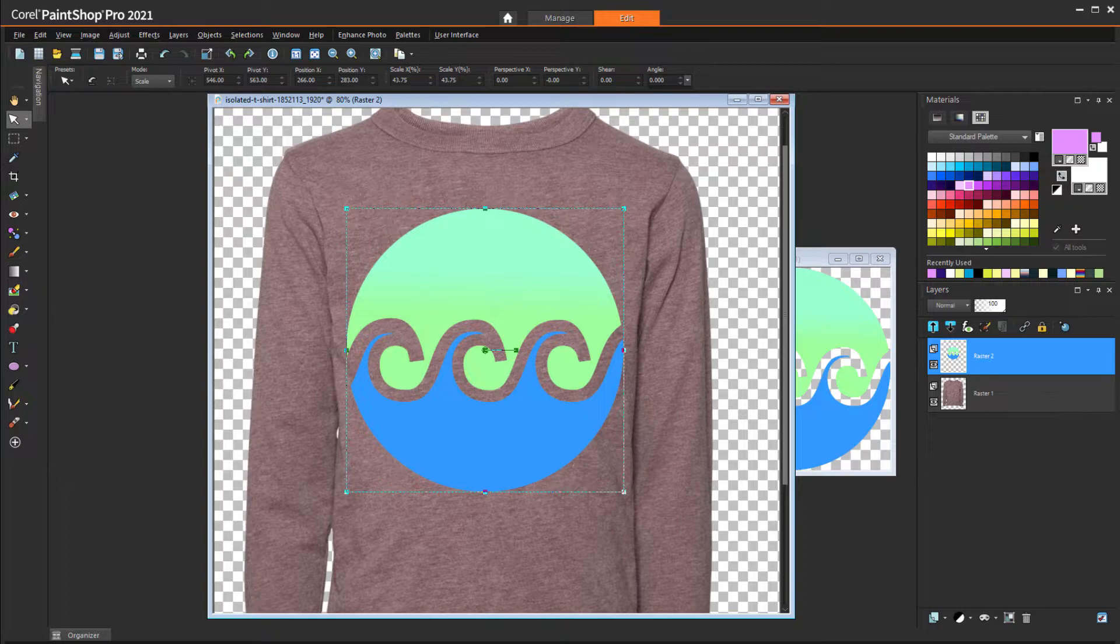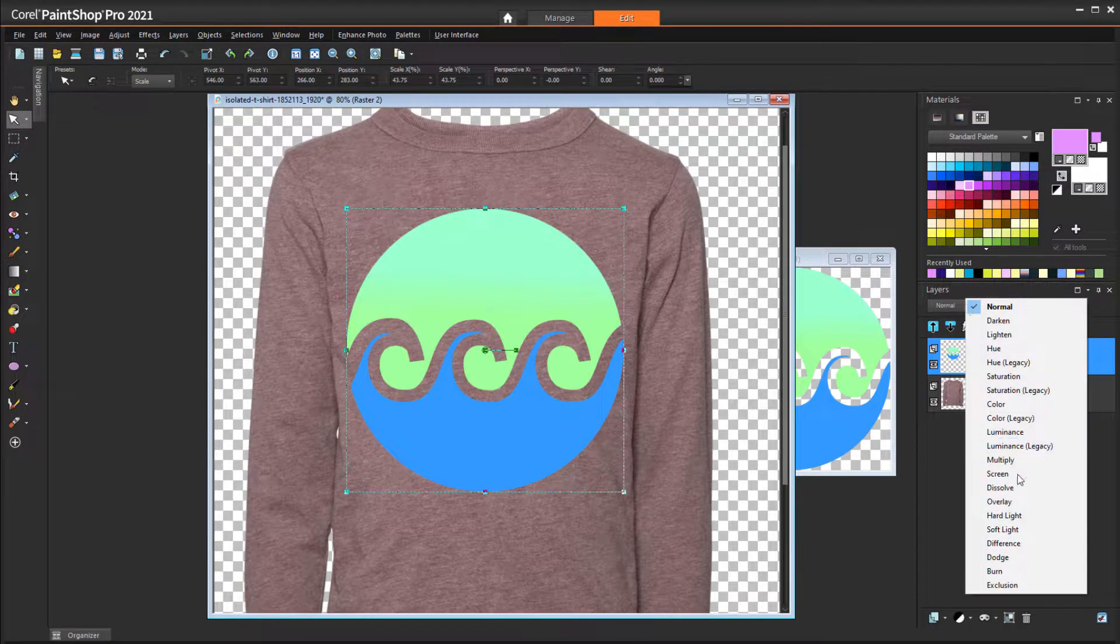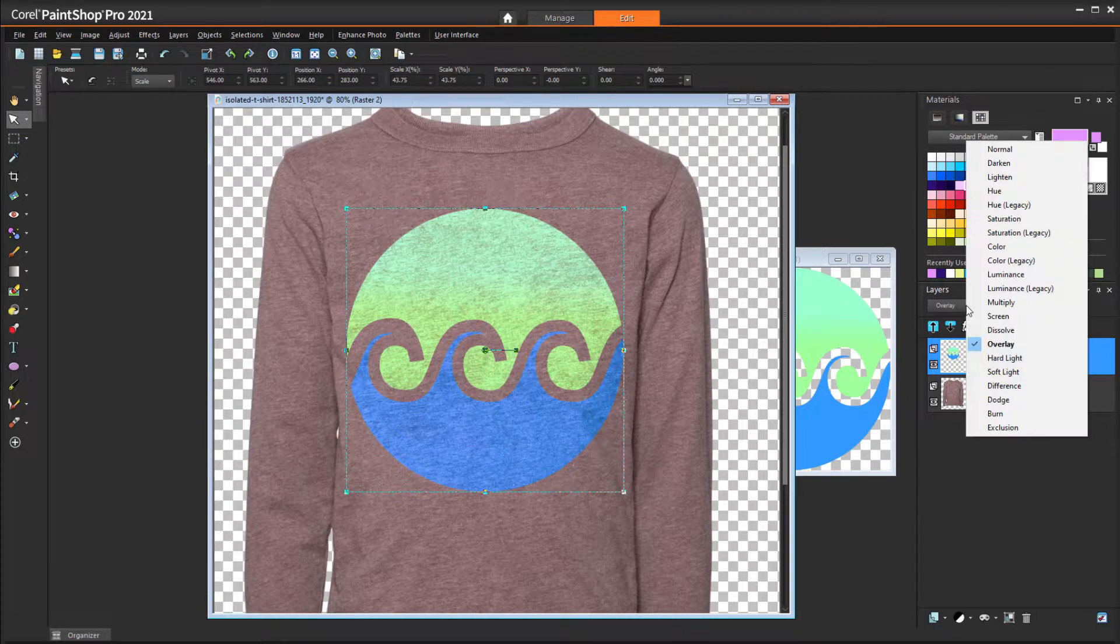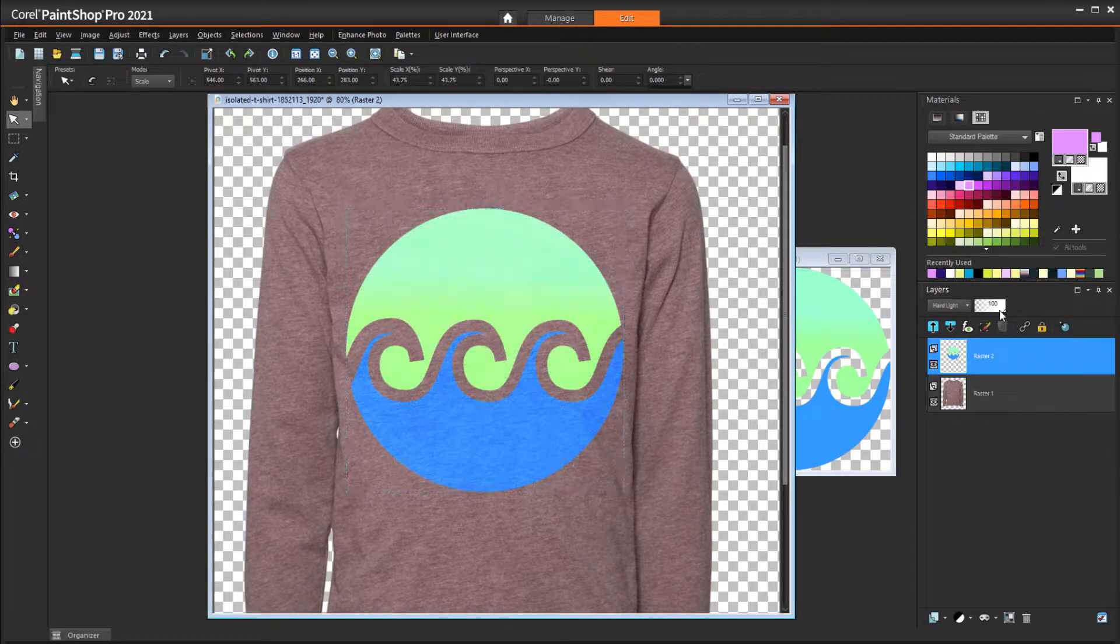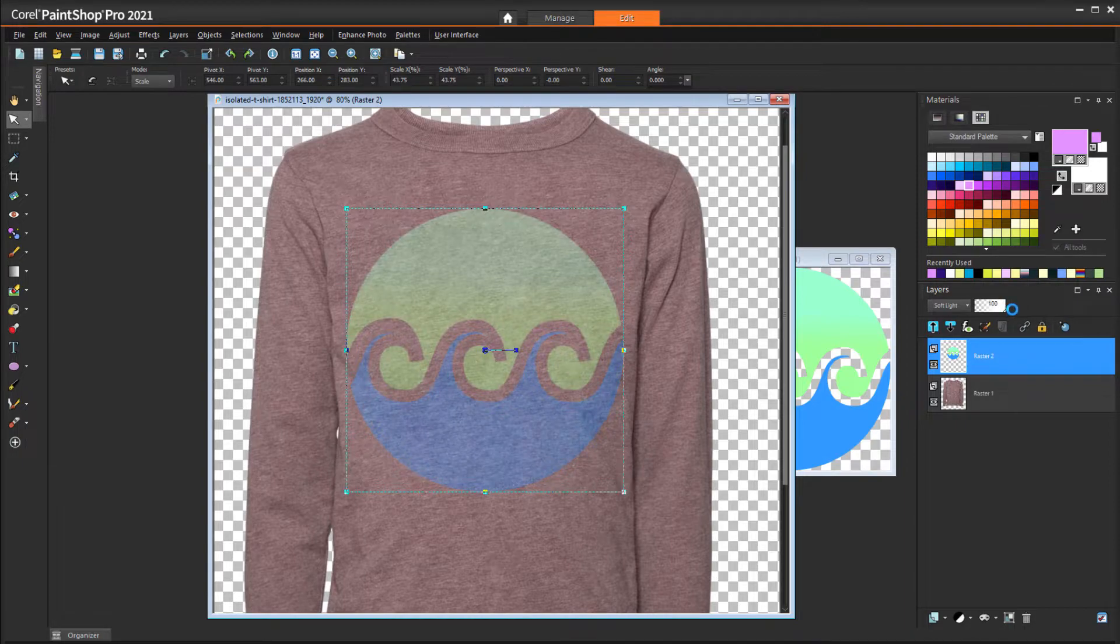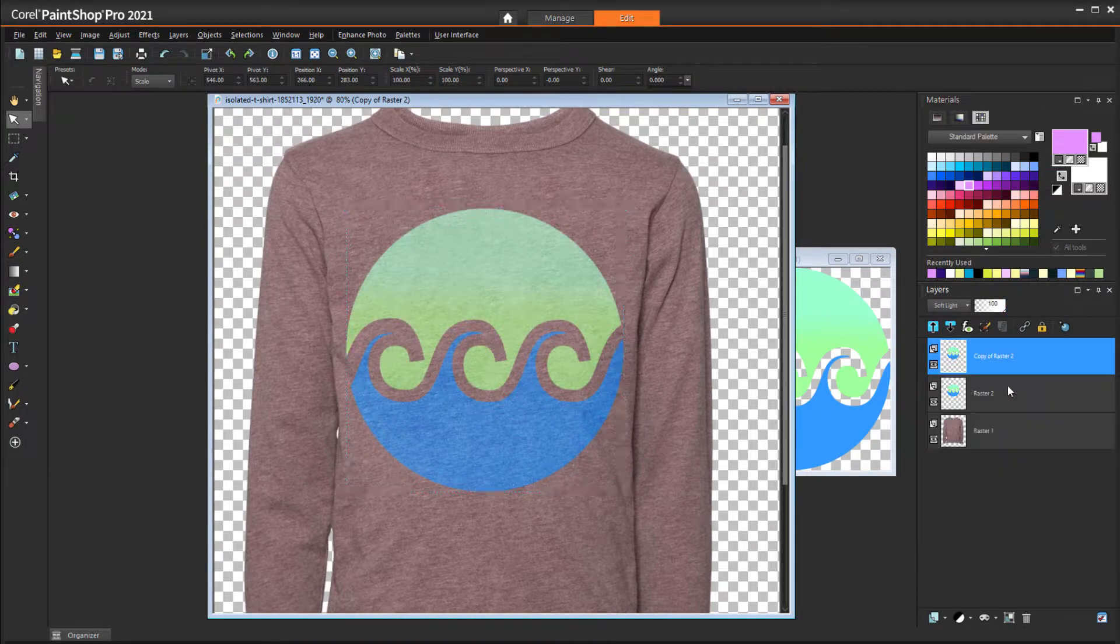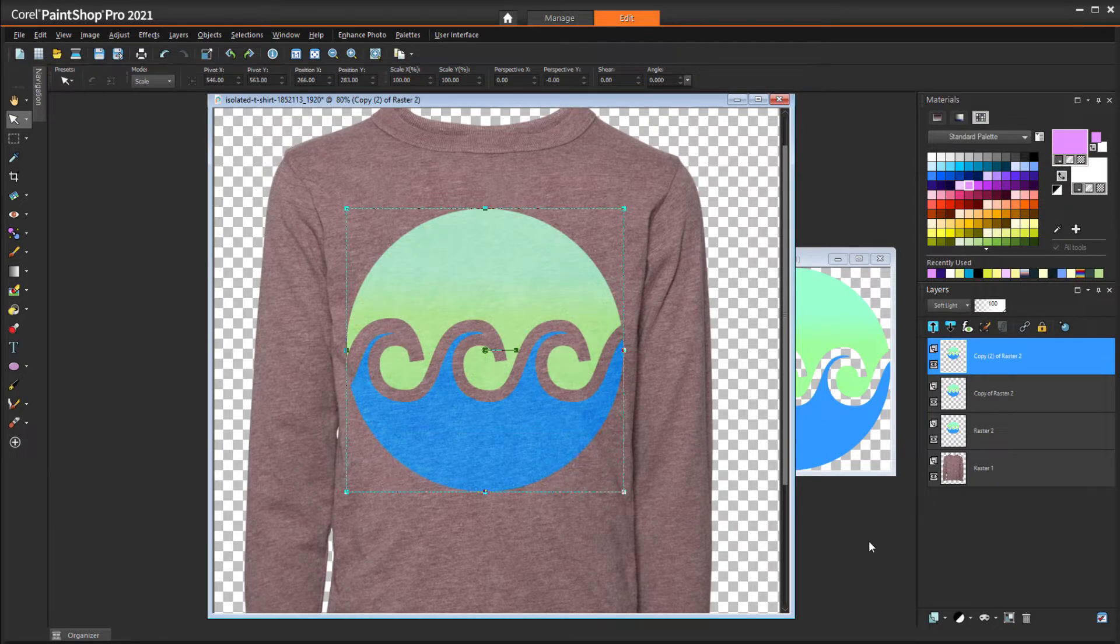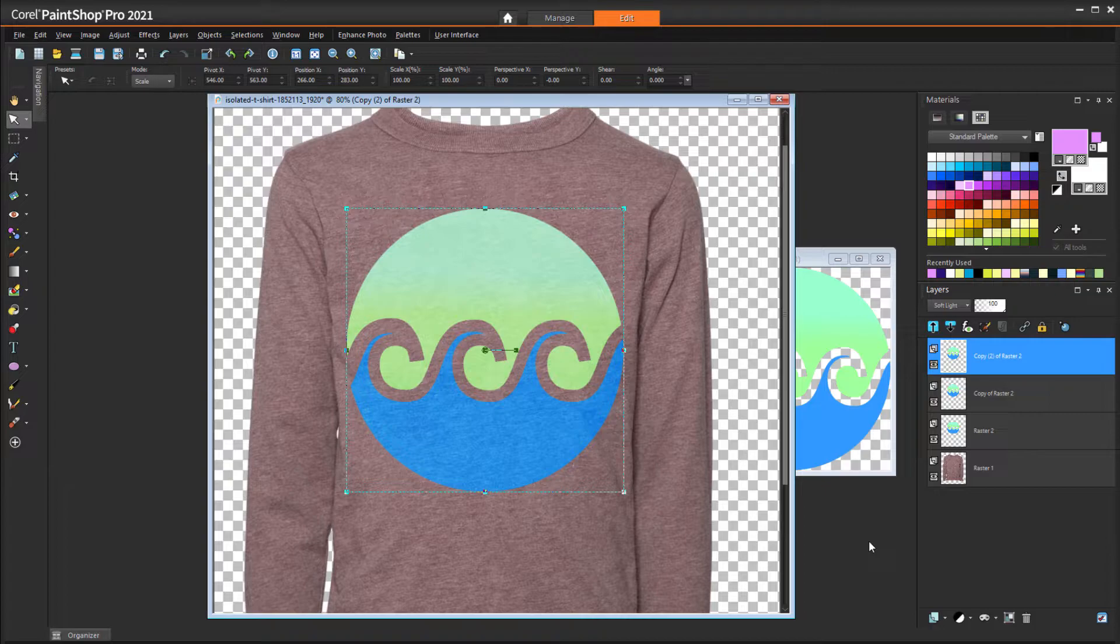If I place the same logo on a darker t-shirt that has some texture, I'll get nice results with Overlay blend or Hard Light with reduced opacity. With Soft Light at full opacity, the logo is a bit faded, but I can duplicate the layer once or twice to strengthen the logo. You'll have to experiment with the various blend modes to see what works best for your designs.